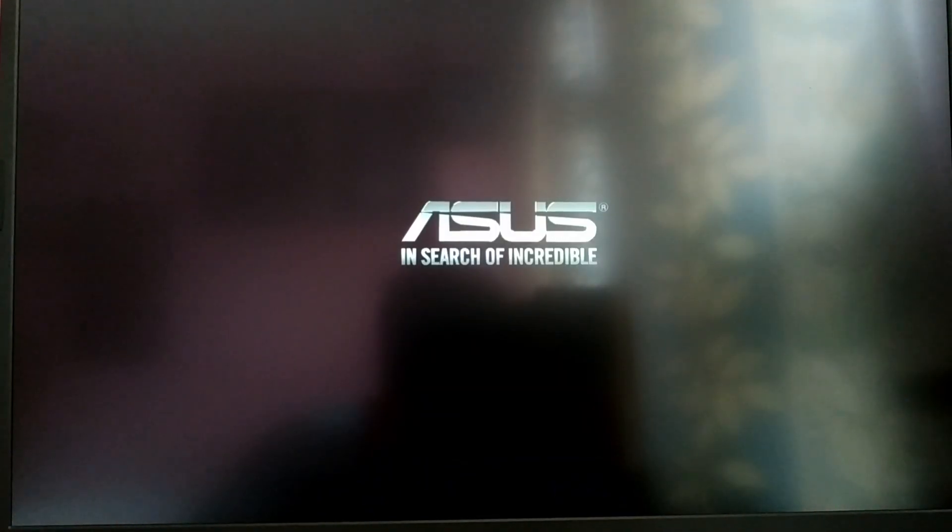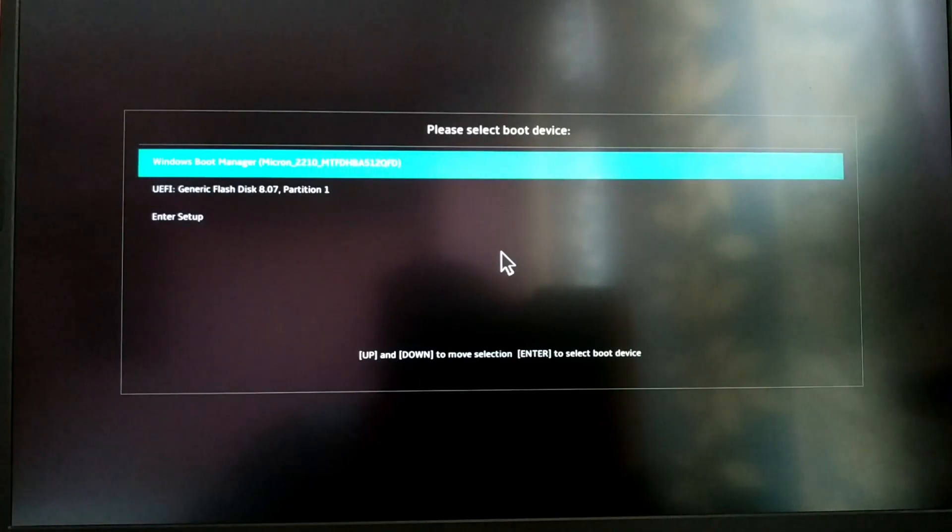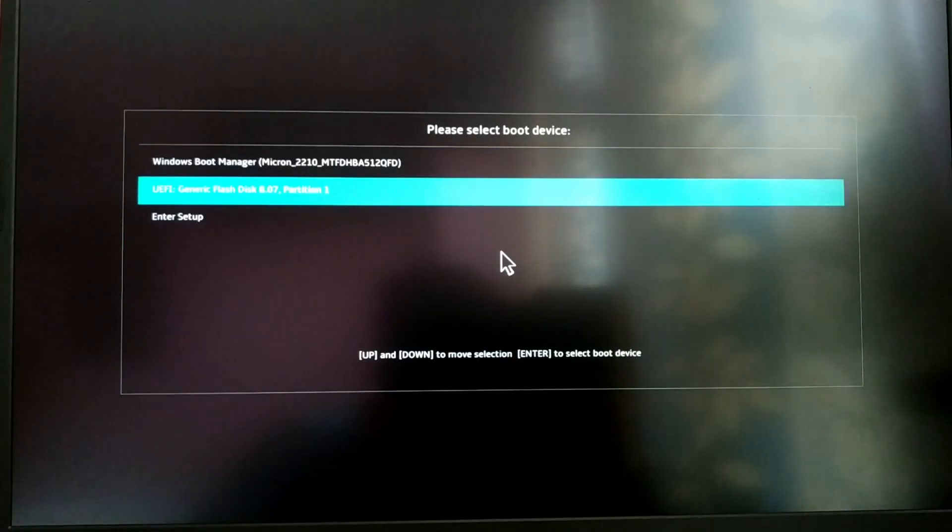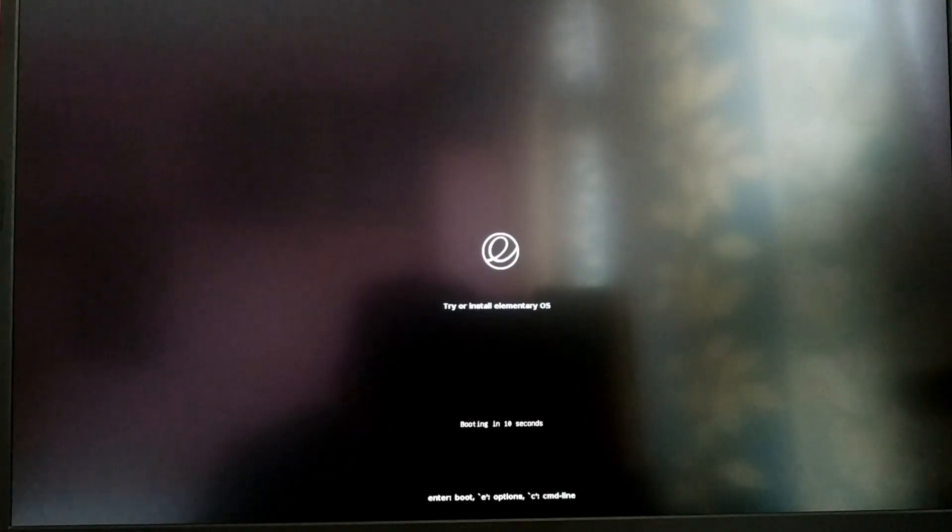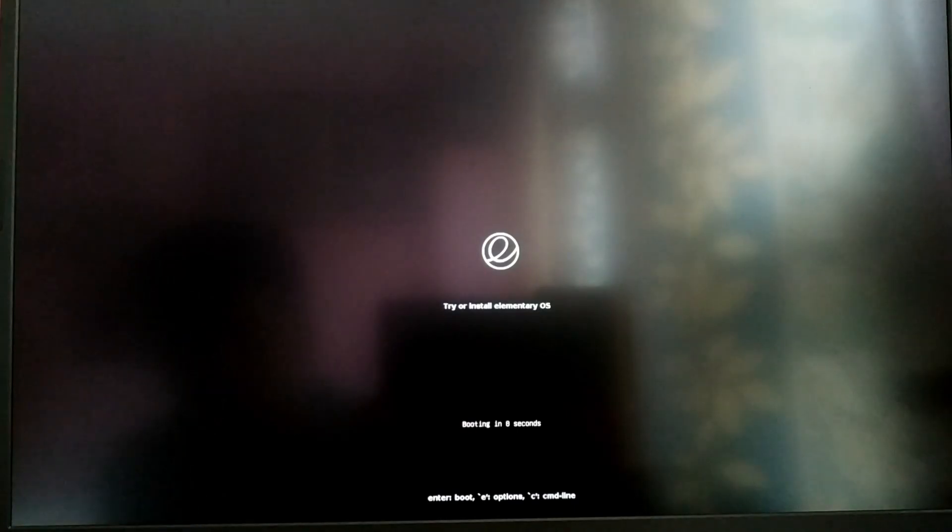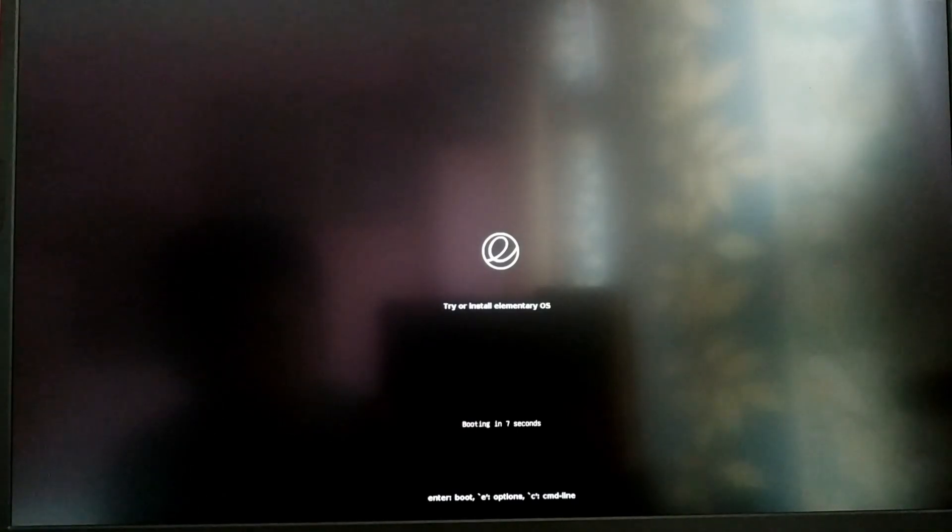While your computer is starting up, press either F12 or escape key to enter boot menu and select USB option. Now you will boot into the elementary OS live USB.